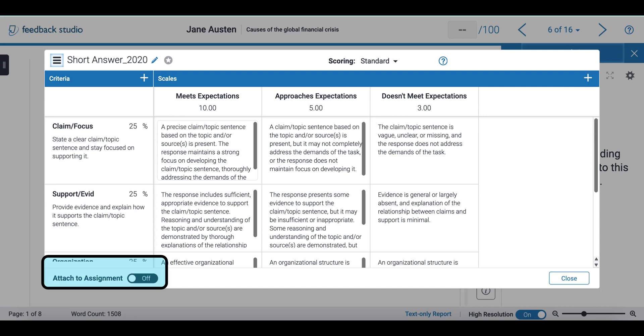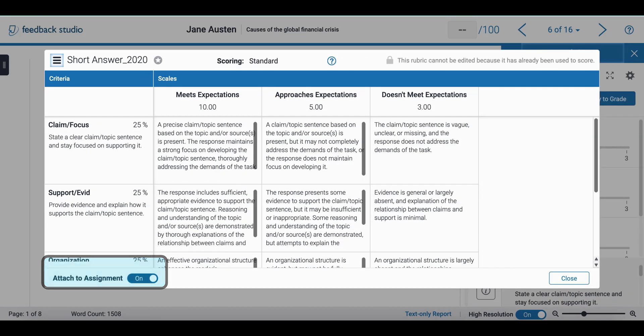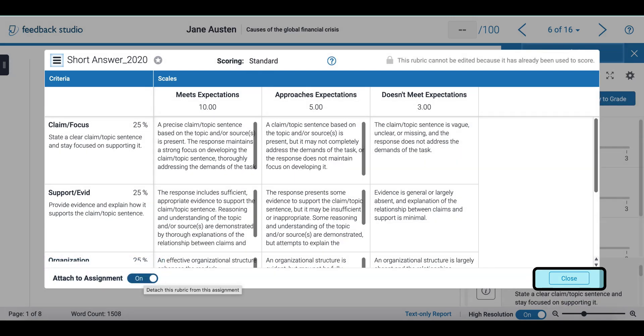If I want to use the rubric in my assignments I need to attach it first. At the bottom I can just select attach to assignments and close.